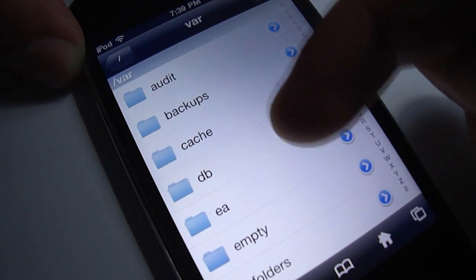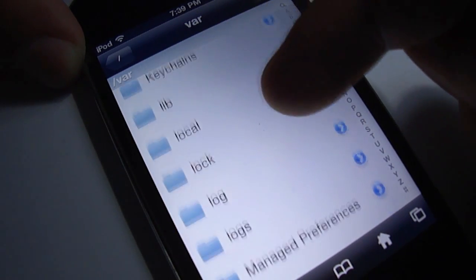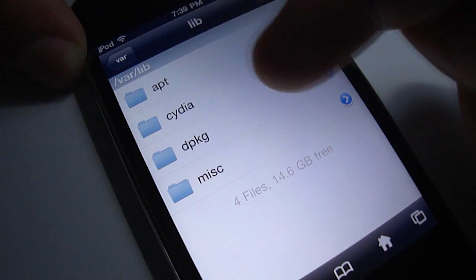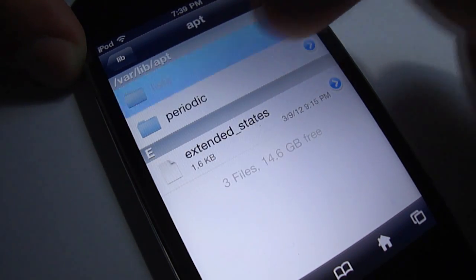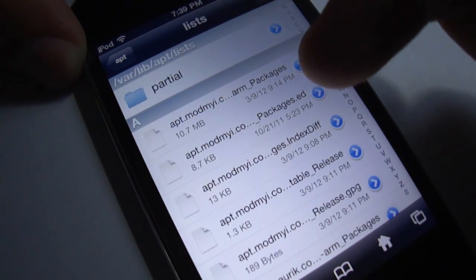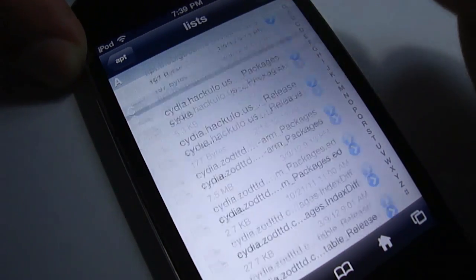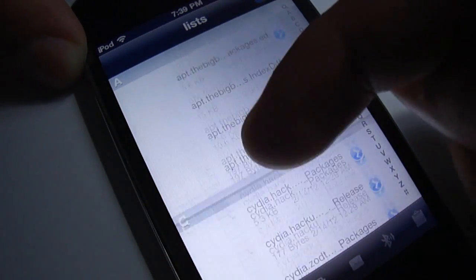Open iFile and locate var/lib/apt, then list, and then delete all the files inside this folder except the partial folder.